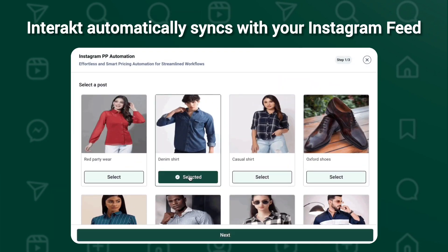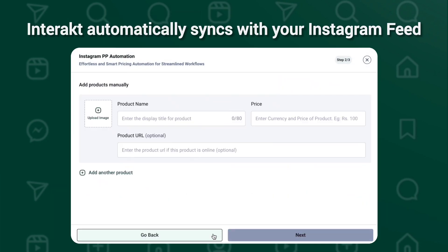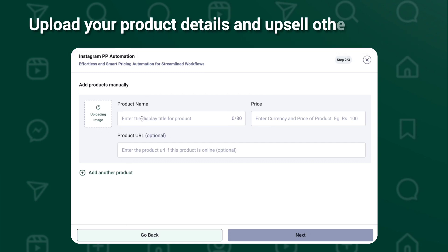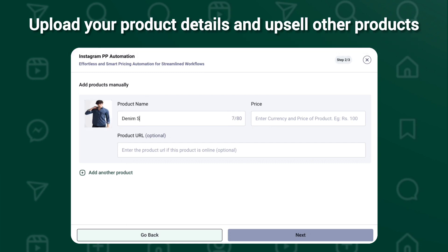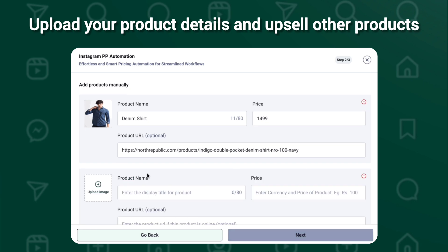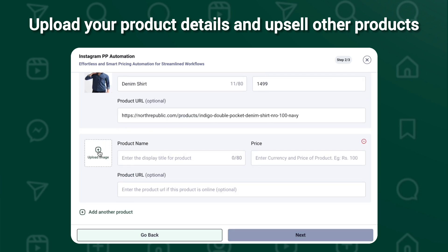Next, choose the Instagram post for which you want to set up the PP Automation. Upload your product image, product title, product price, and a purchase link optionally.